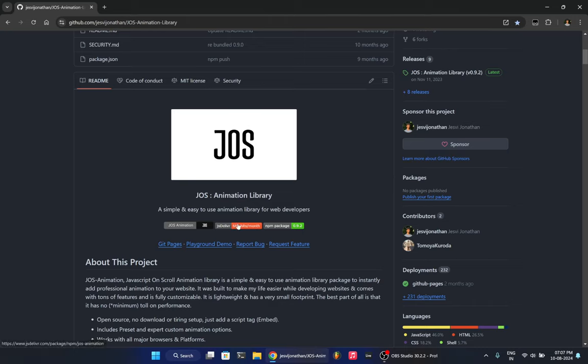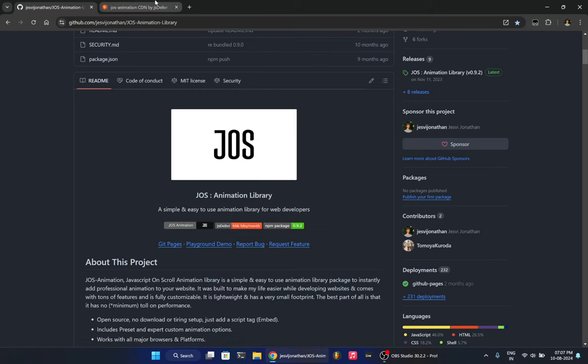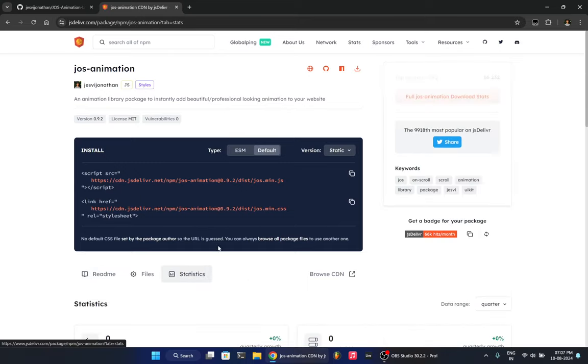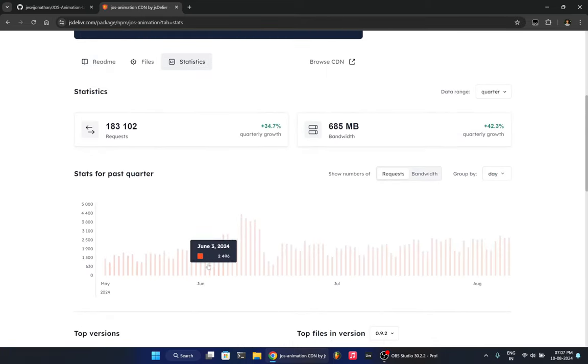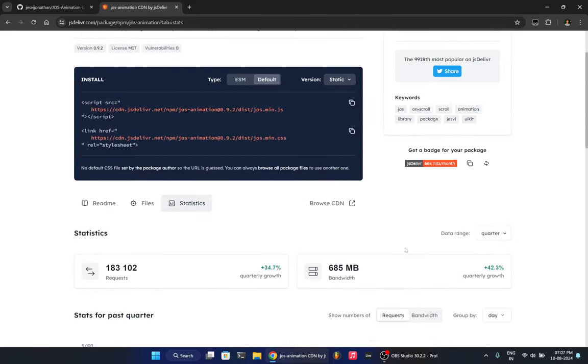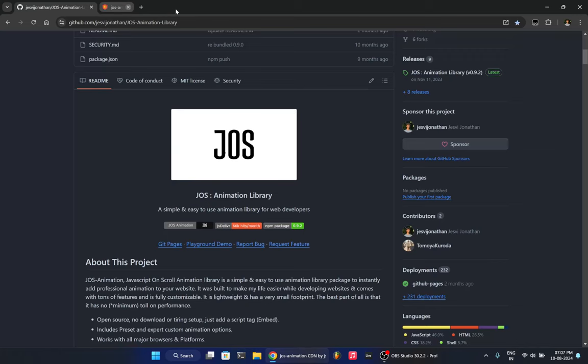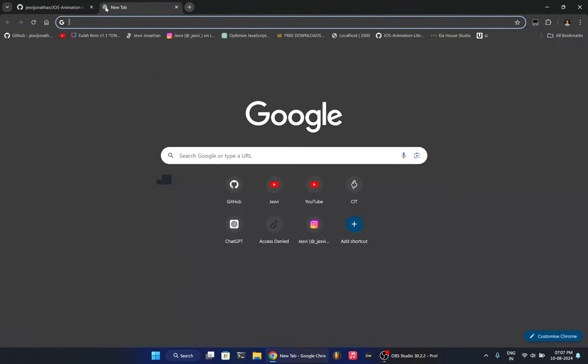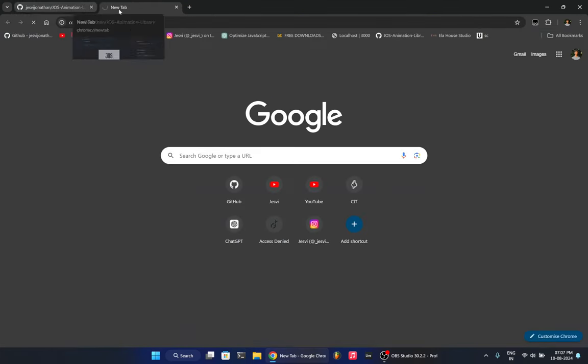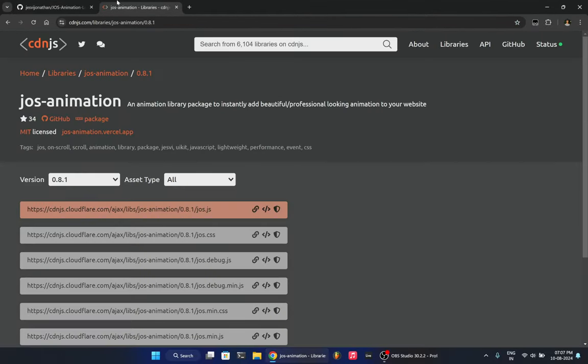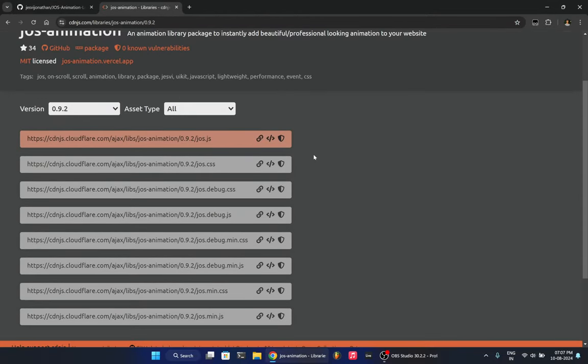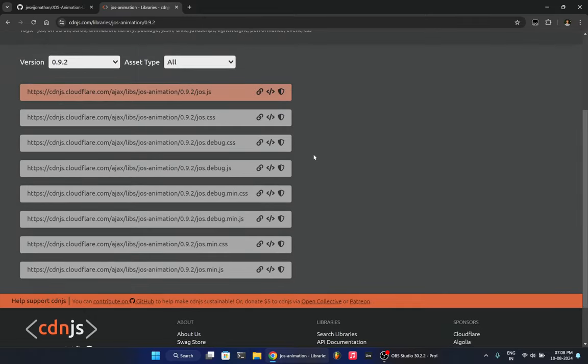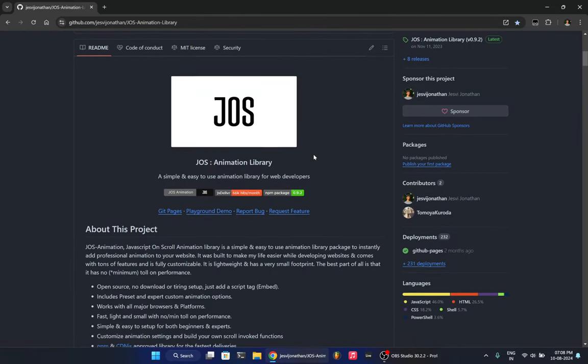So it is CDN approved and it is currently as of today it has 66,000 hits per month. And here are the stats and basically it's doing very good. That's what the stats say. And it's CDN approved. So if you know how to get your library to CDN then you would know the hassle. It's a bit tough to get into CDN. So this library is CDN approved.